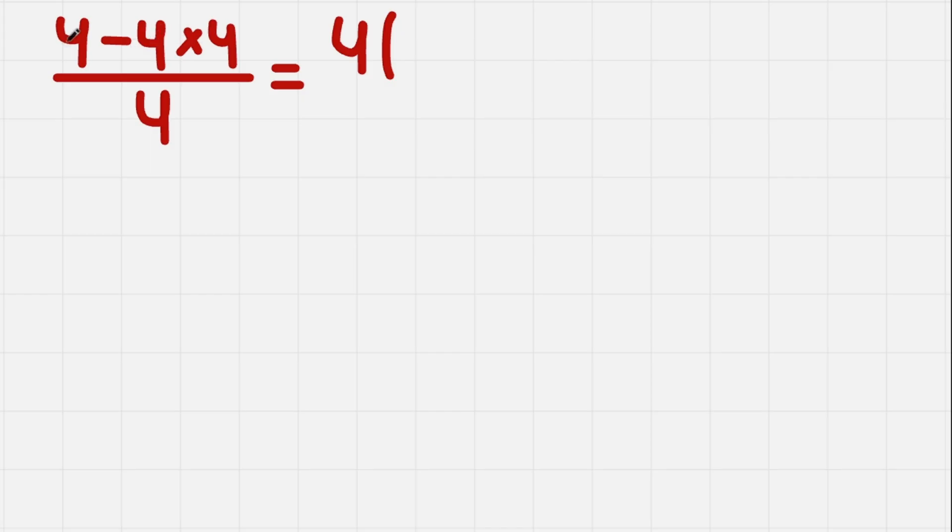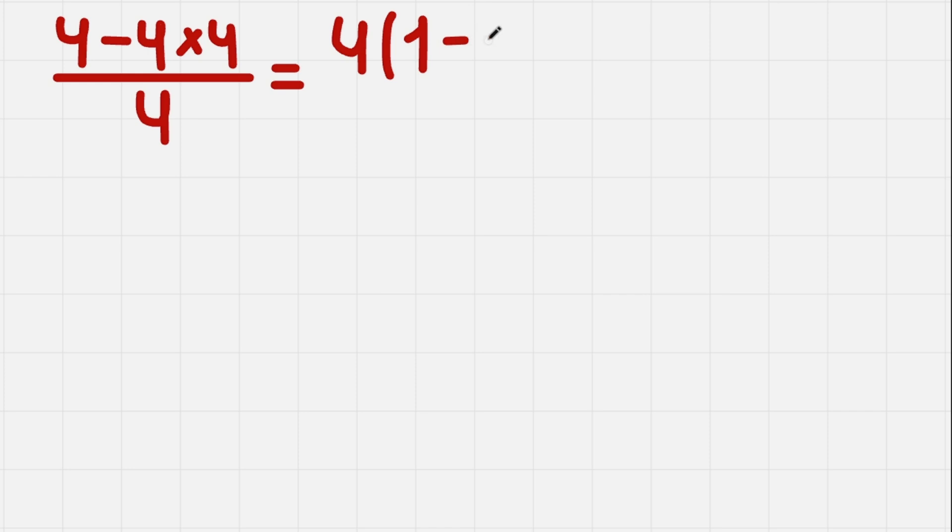So 4 divided by 4 gives us 1, and minus 4 times 4 divided by 4 will leave minus 4. This is what factoring is.